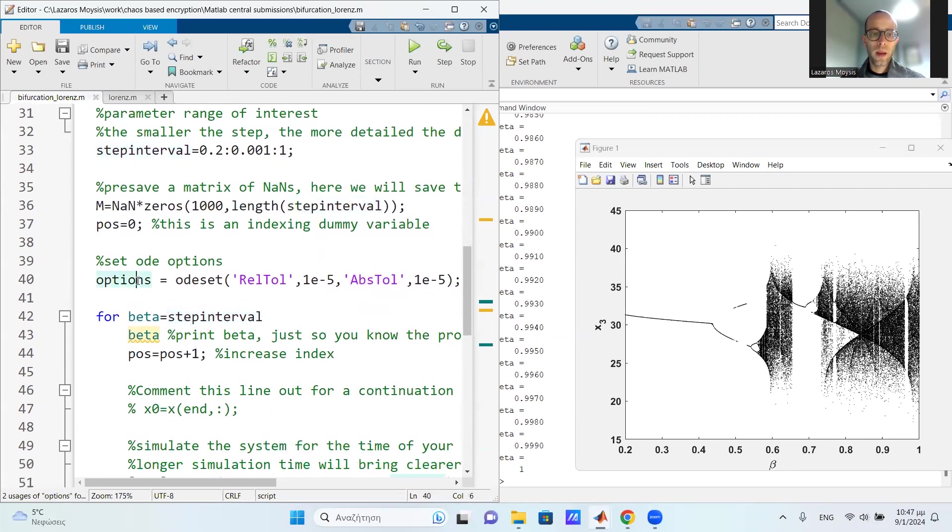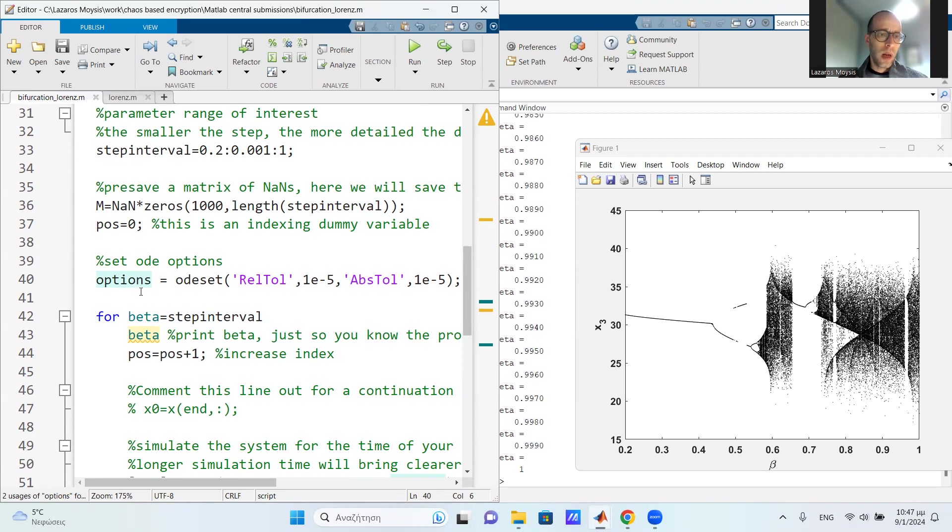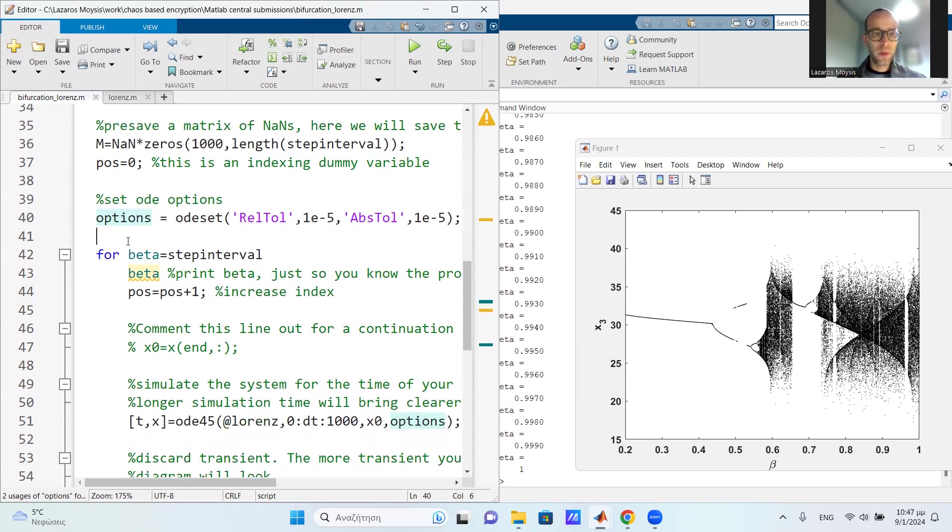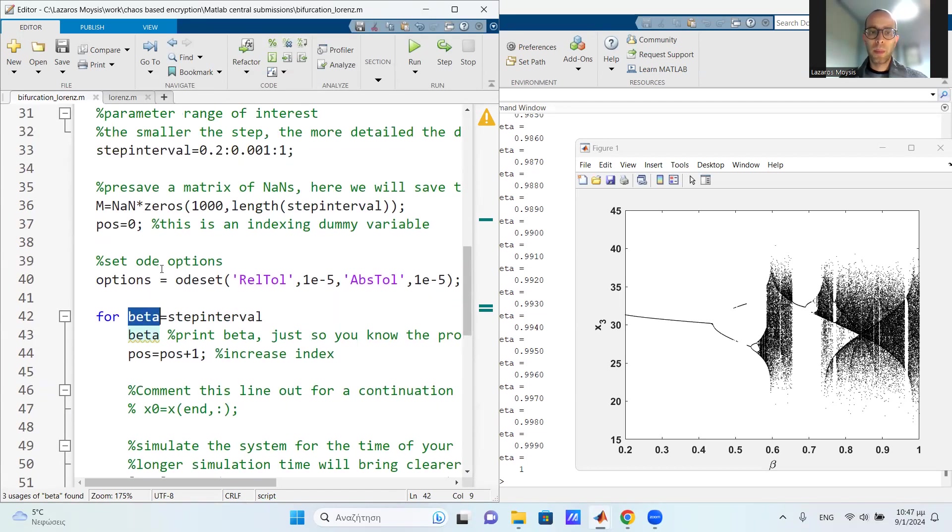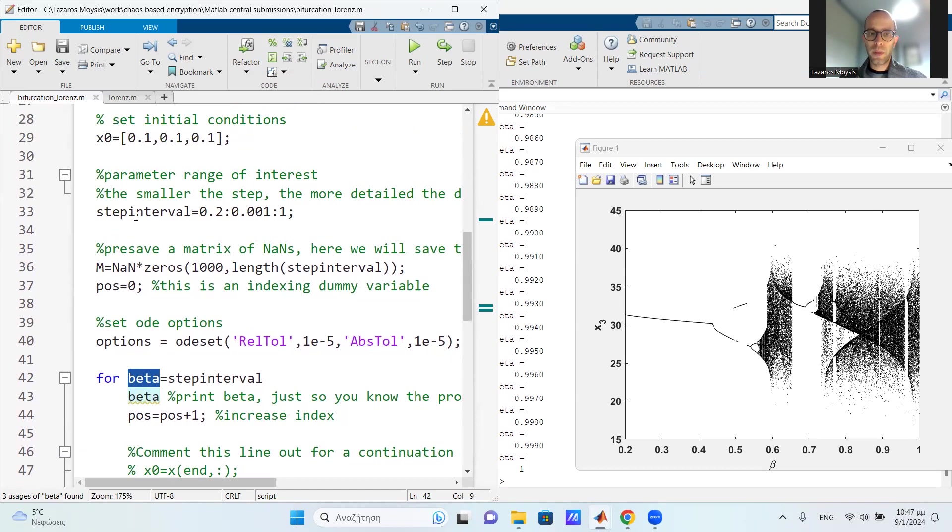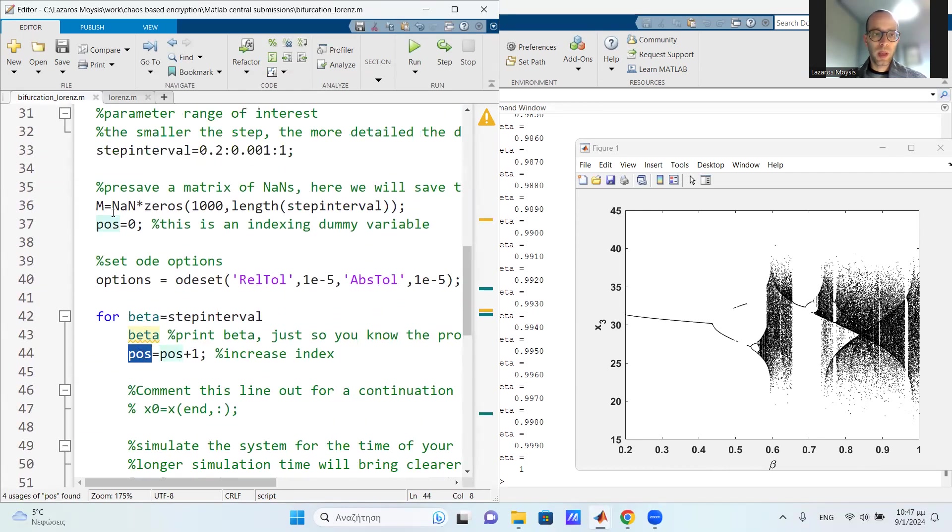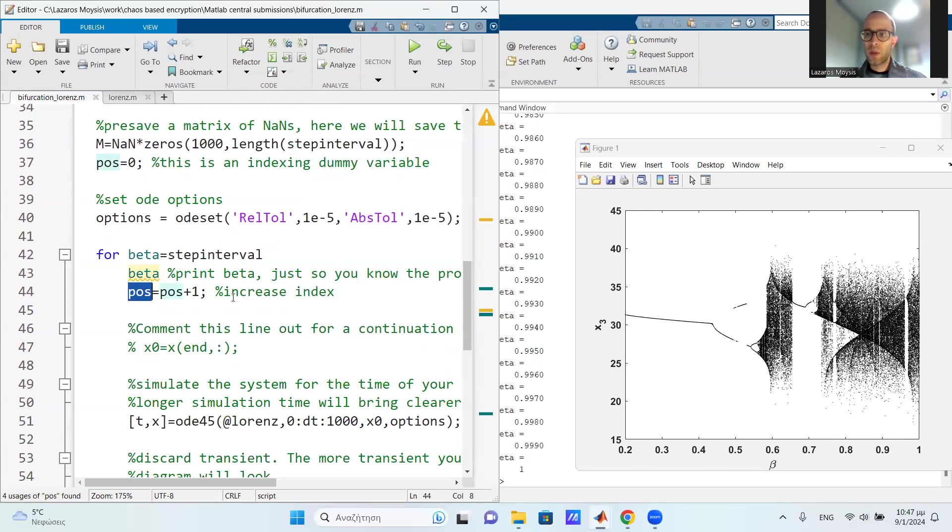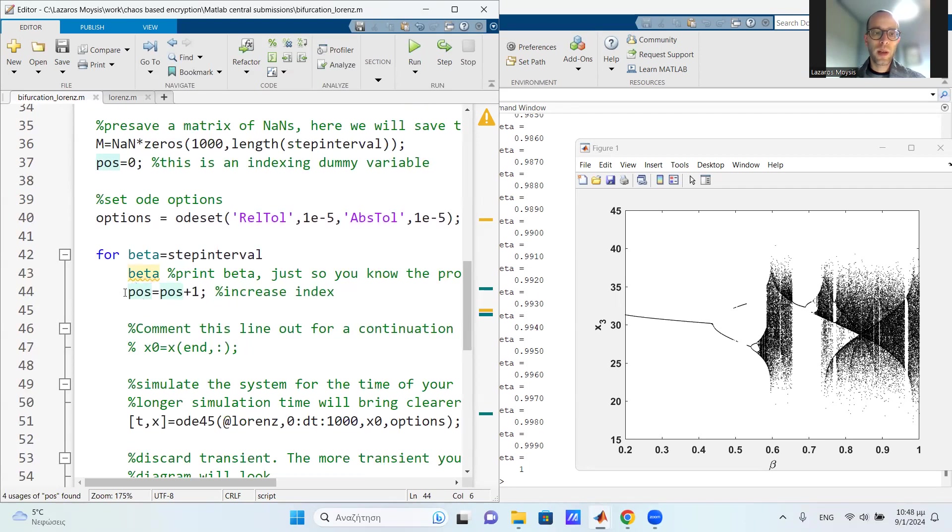I only need to choose my ODE options. You can let the default options, of course, but here I choose ODE with relative and absolute tolerance up to 10 to the minus 5. This gives a little better, more detailed solution to the system differential equations. But this is optional, of course. Now, after we perform all of these initializations, we go into the hardcore part of the loop, which is this big for loop that computes the bifurcation diagram. So I choose beta, which is the parameter under study, equal to the step interval. So this is the interval of choice, 0.2 up to 1. And then I have this dummy variable that I initialized to 0, and simply using that to save the values in my matrix. So I started from 0 and in each iteration, I increase the value by 1.